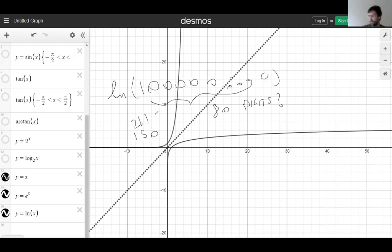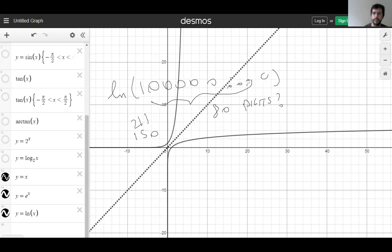Logarithms grow so slowly — it's insane. That's all for today. Tomorrow we start chapter two. Tomorrow I would say we start calculus.